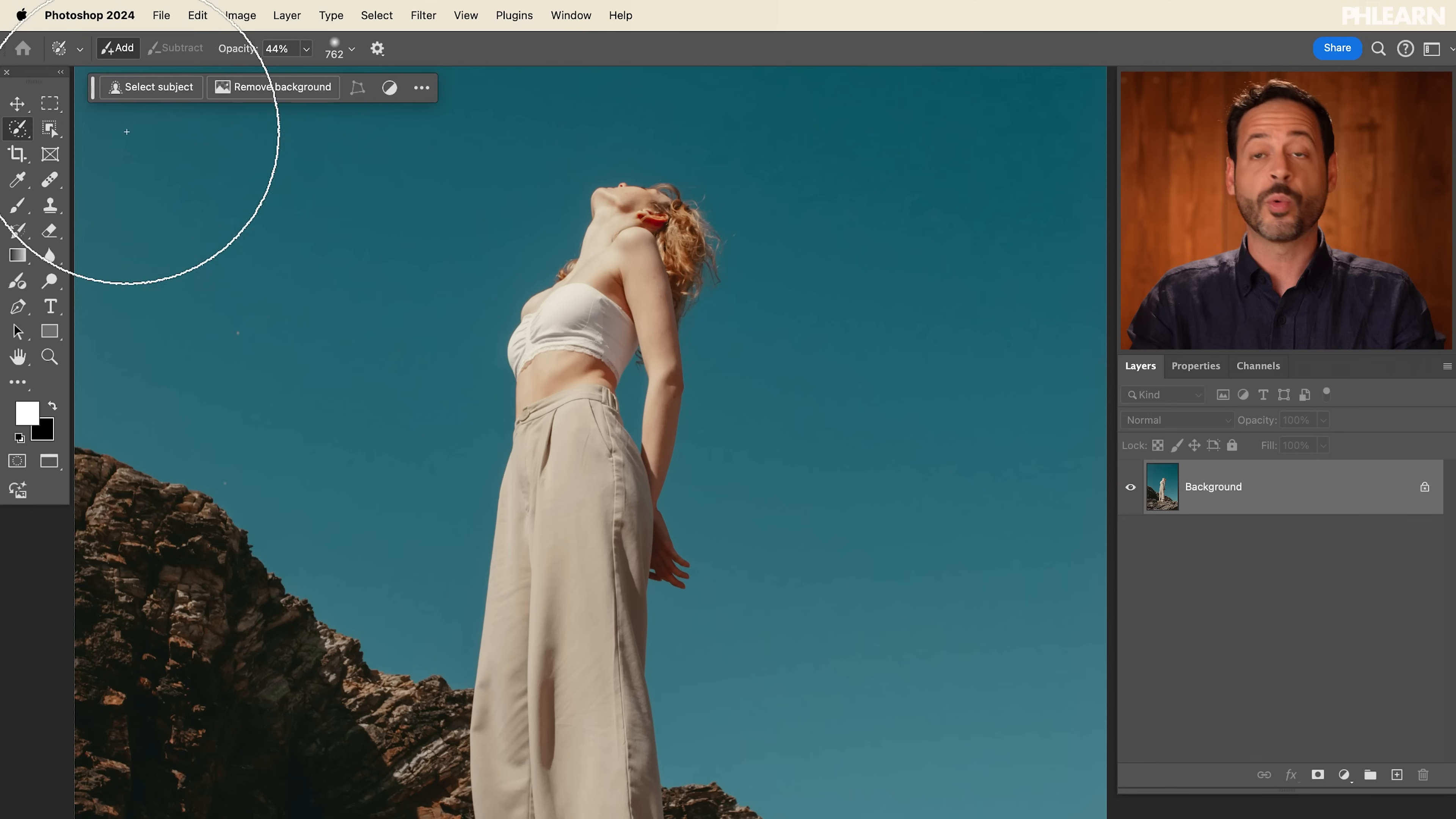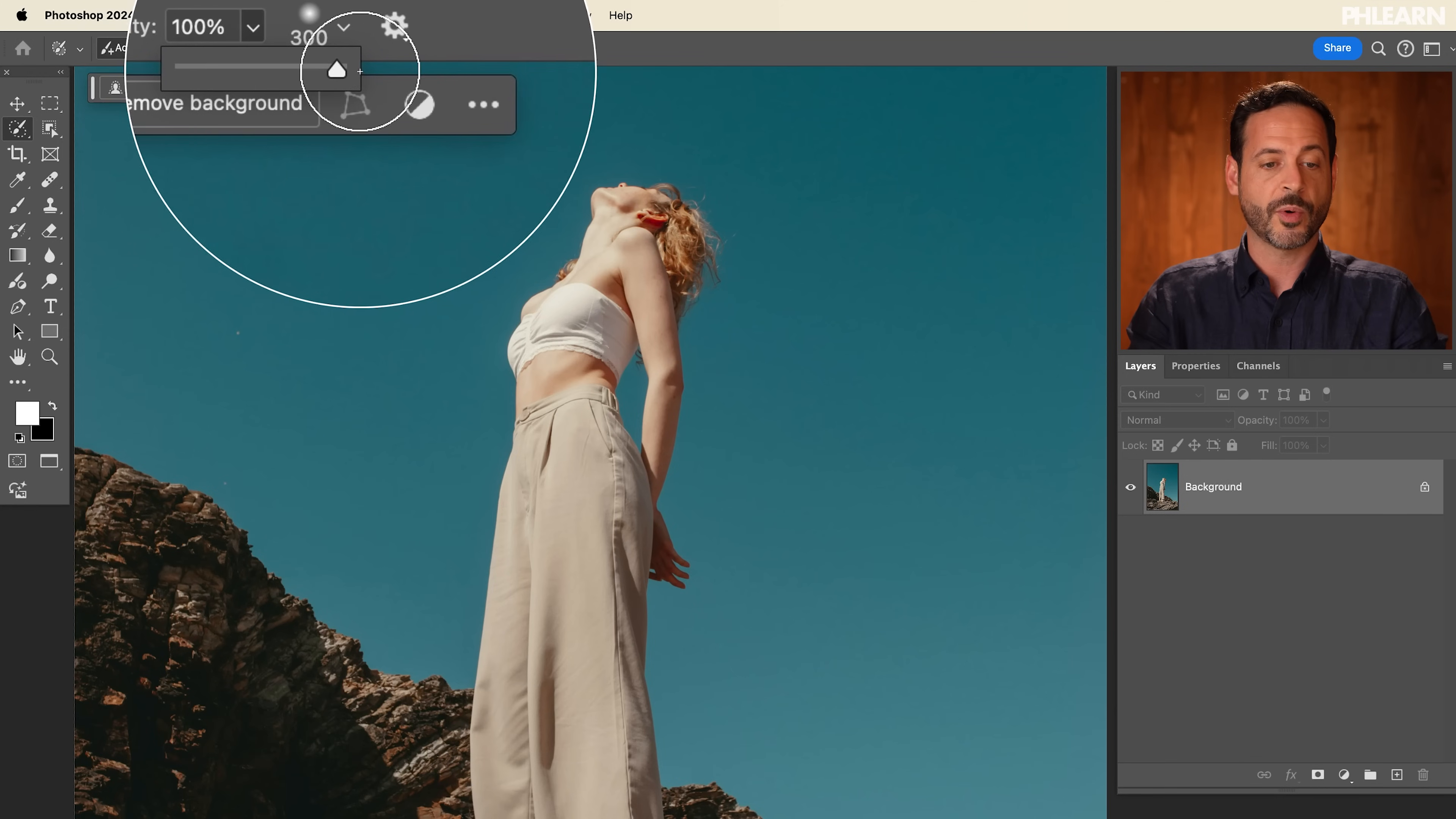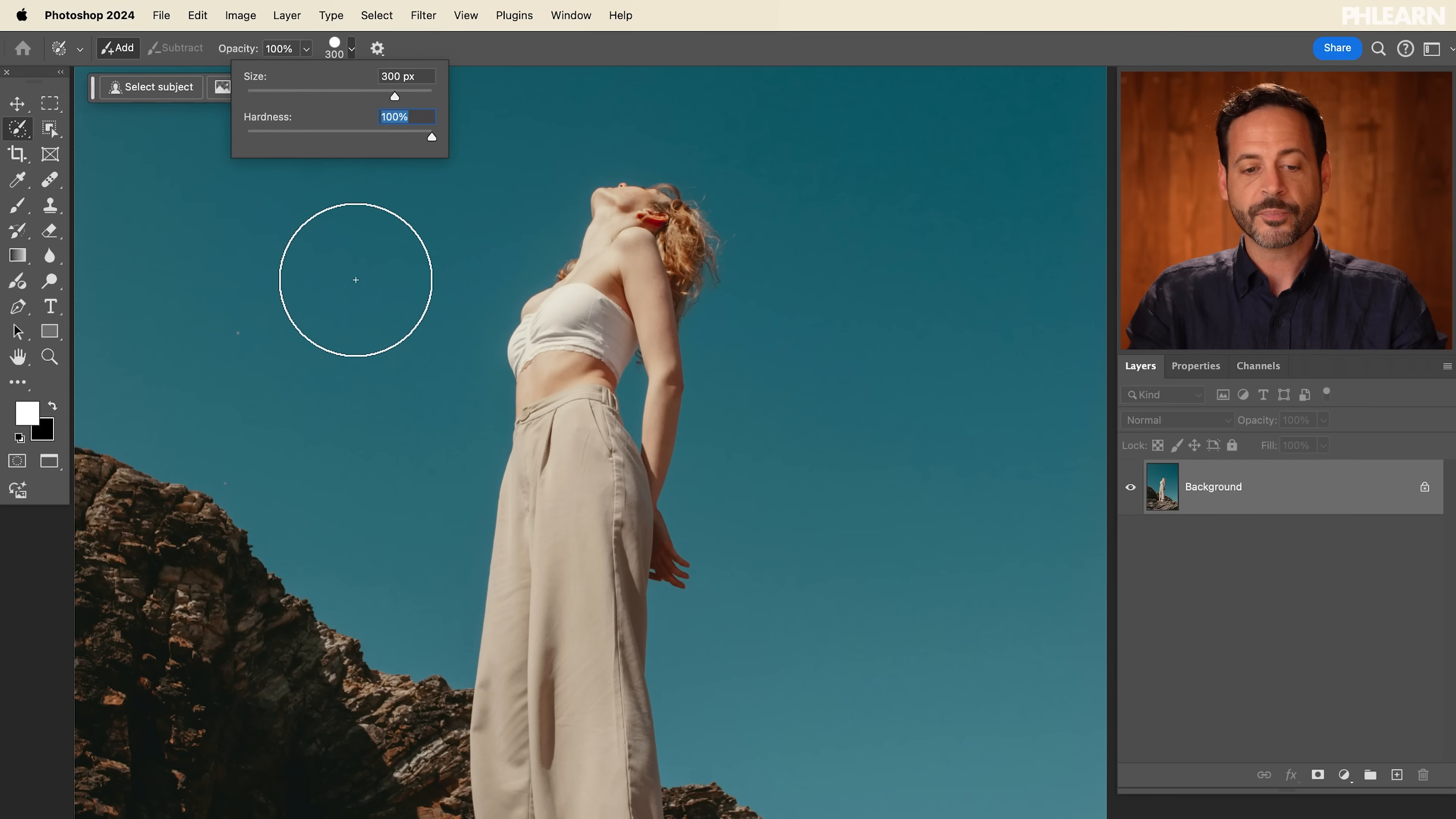Now with your Selection Brush Tool, you have two options up at the very top. You have Add and Subtract. So by default, it's going to be on Add. Now you can use your open and close brackets on your keyboard to make your brush larger or smaller. You can click here and choose your Opacity. By default, I recommend going all the way to 100%, which is going to be 100% selected. And then of course, you can choose your brush size. Open and close brackets will do that as well. And your hardness. So let's bring the hardness all the way up, which is just going to make a hard edge on the edge of your selection.